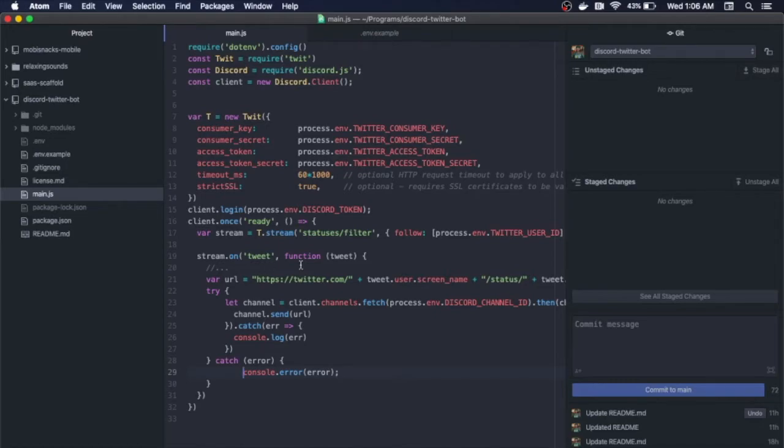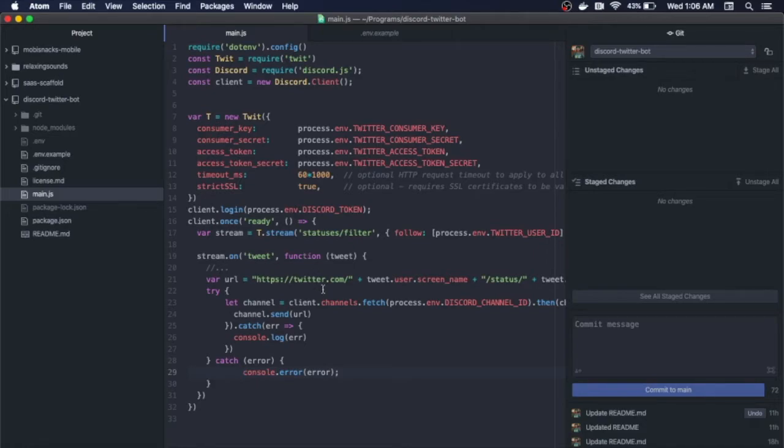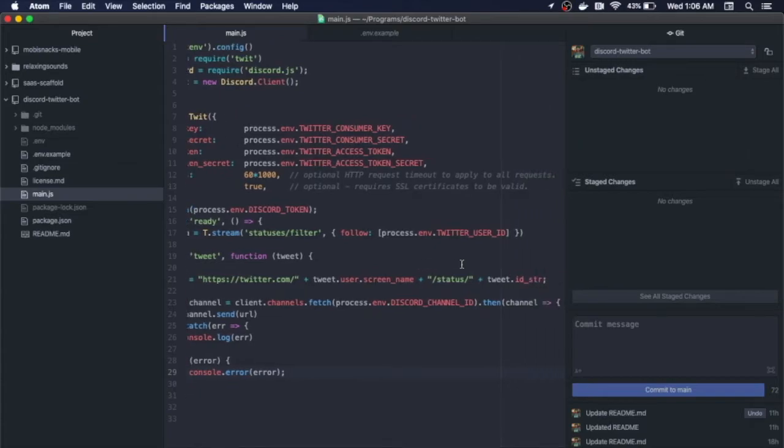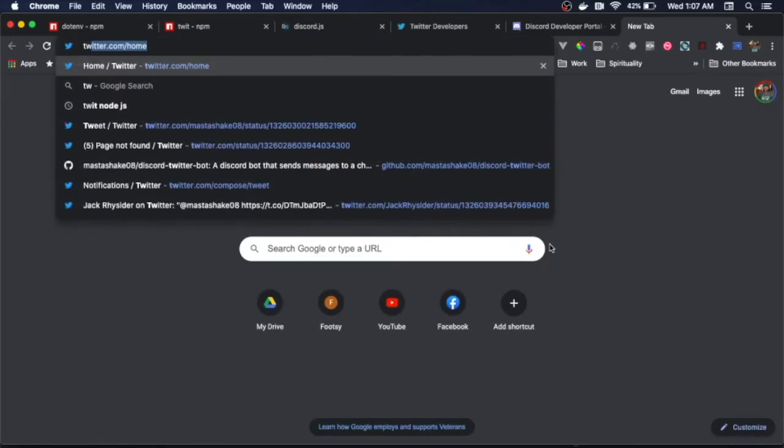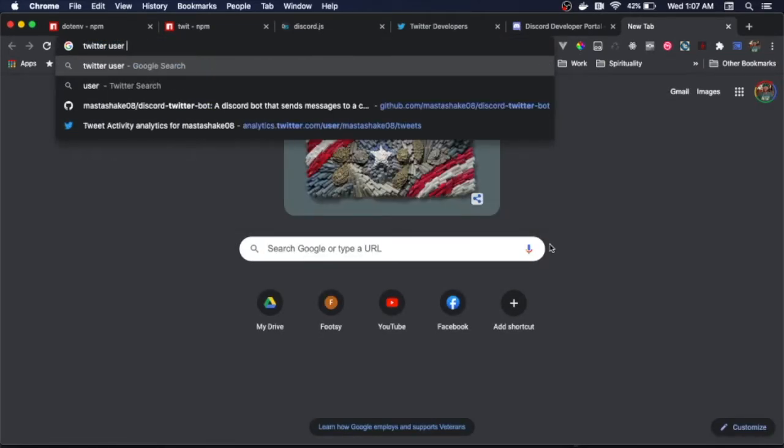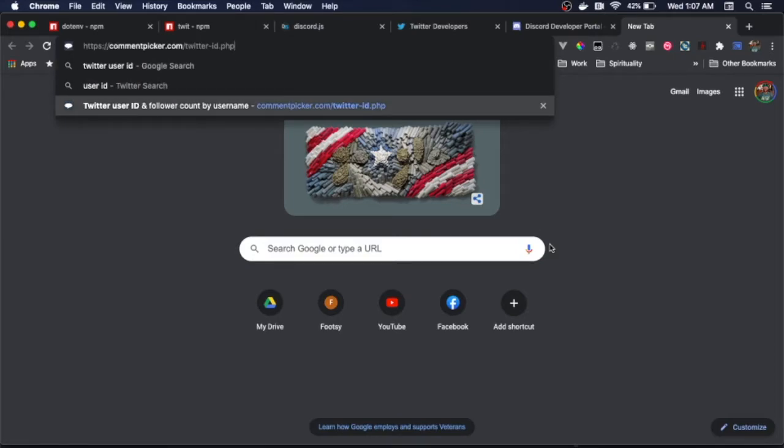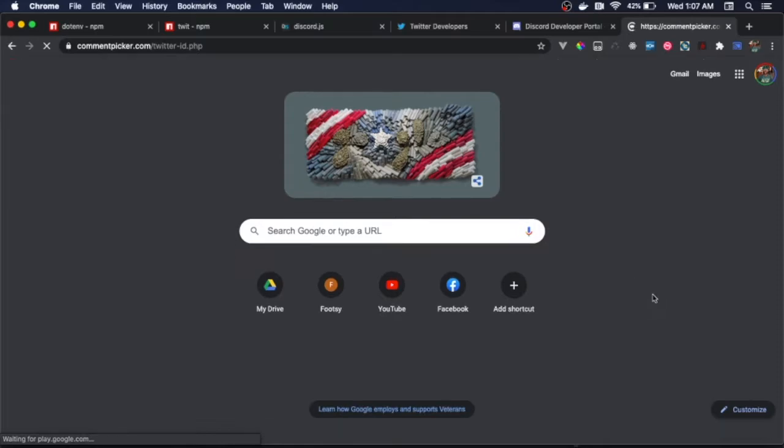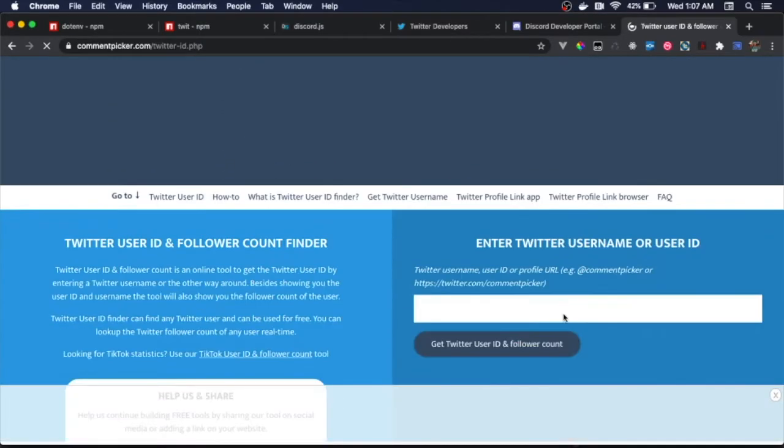The client is event-driven, so once the client is ready, which is the on-ready event, we want to initiate a Twitter stream. We do this by calling the t.stream method on the twit module. Here we want to pass in statuses/filter, which means we are going to basically filter statuses based off following the user_id of our Twitter user. You can go and find your Twitter user ID by simply doing a Google search.